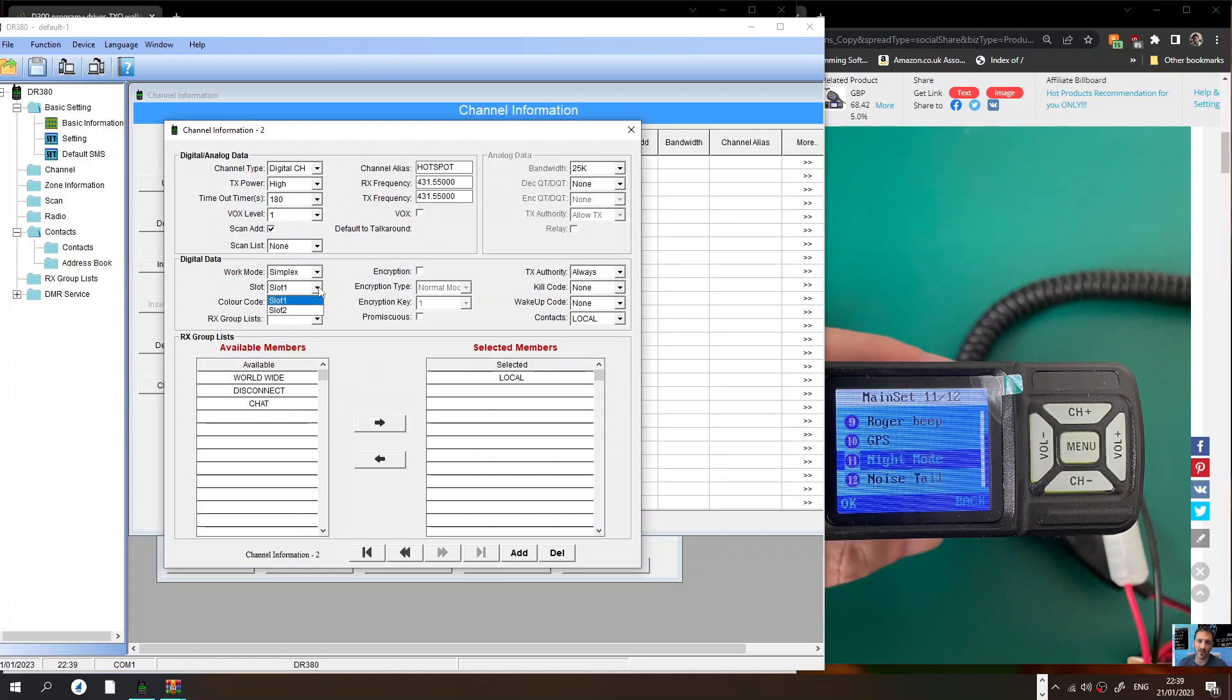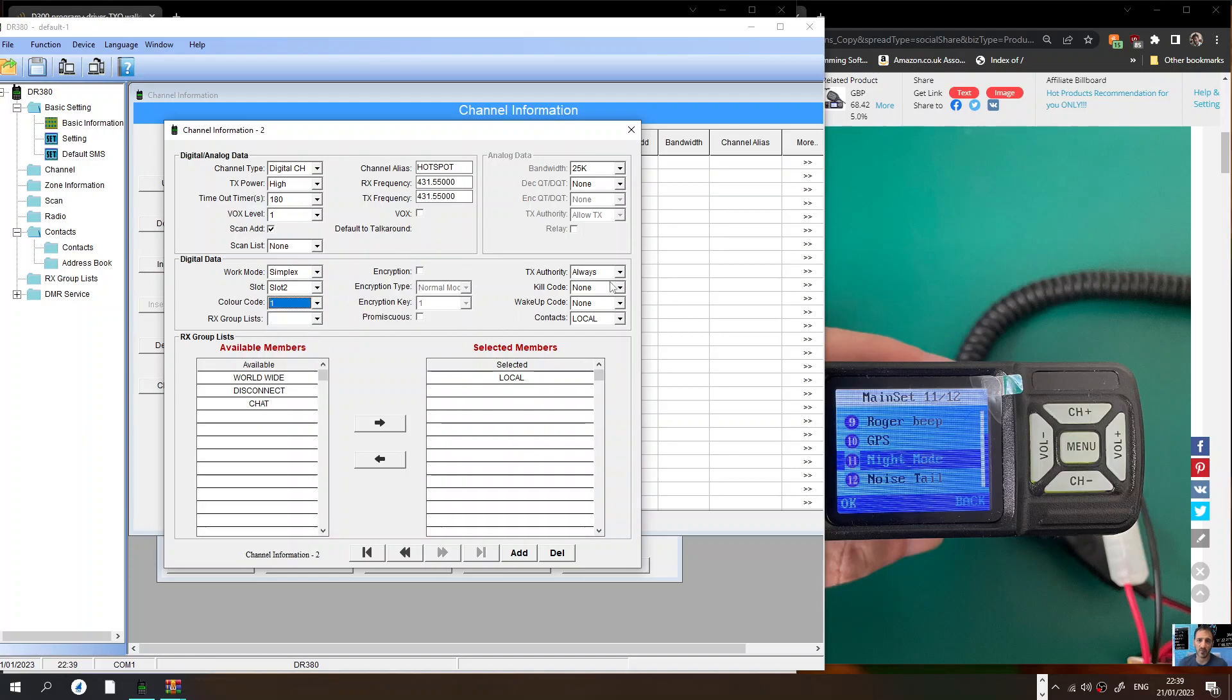It's quite common we use slot 2 and color code 1 for hotspots or color code 3 normally for repeaters. Then you want to select your contact, otherwise it won't use it. So there's your contacts there that you've created. You create as many contacts as you want.